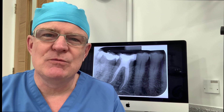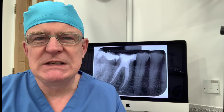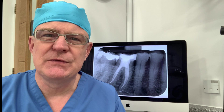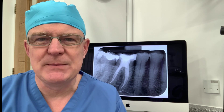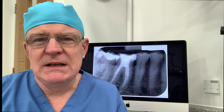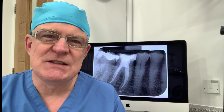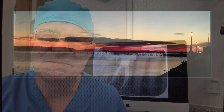In this video presentation I'm looking at the root treatment of a mandibular molar which had sclerosed canals and lots of sclerotic dentine in the pulp chamber. It turned out to be a very interesting case with six root canals, three in each root. I hope you enjoy it.